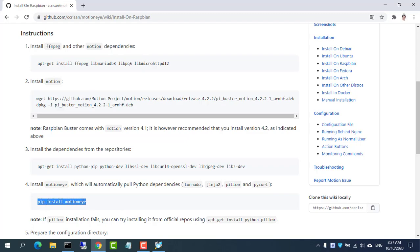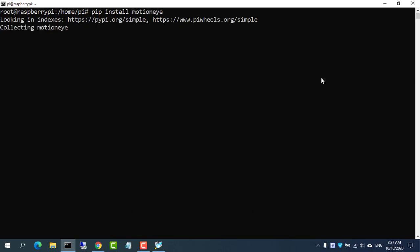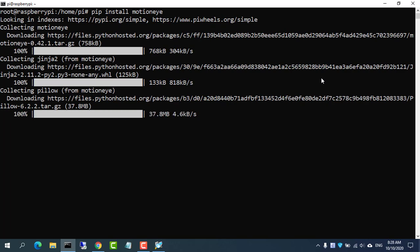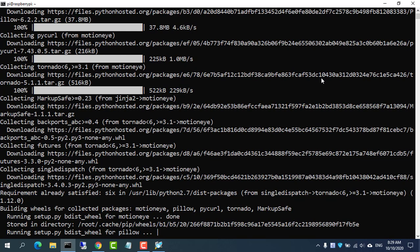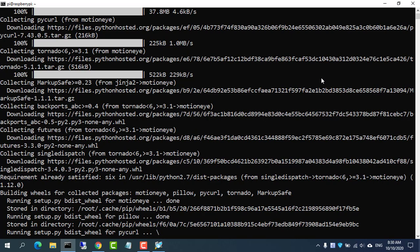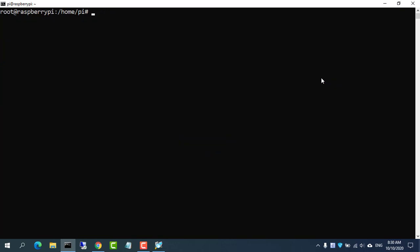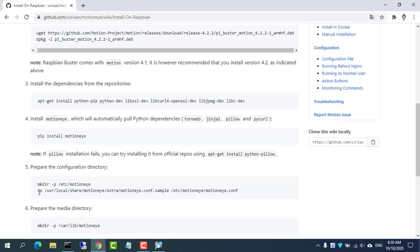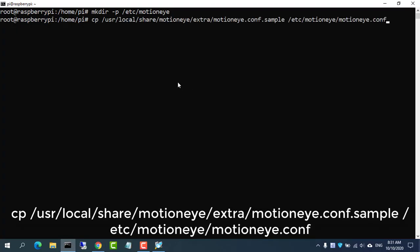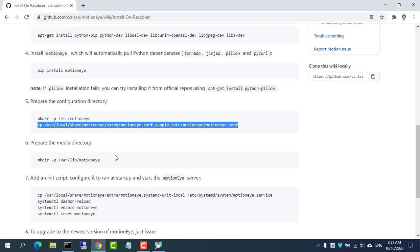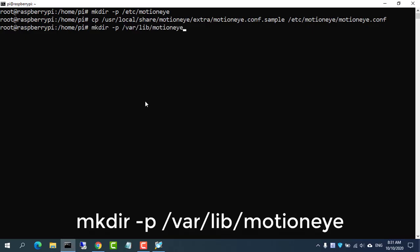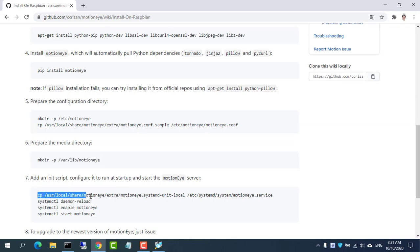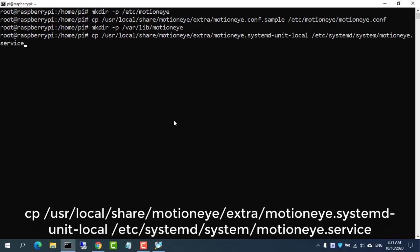Install MotionEye, which will automatically pull Python dependencies. Prepare the configuration directory. Prepare the media directory. Add an init script, configure it to run at startup, and start the MotionEye server.